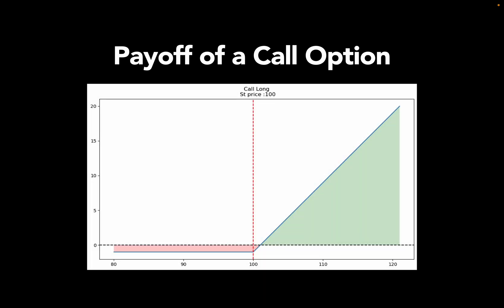Let's dig a bit deeper into this. This here is a payoff diagram for a call option. What you see on the horizontal or x-axis is a range of prices for the underlying, so the stock. So stock is worth 80, stock is worth 90 and so on. Now, the assumption is the same as before, strike price is 100. Now as long as the stock price is below 100, this option wouldn't make sense to exercise simply because you don't want to buy something for 100 US dollars which is worth less.